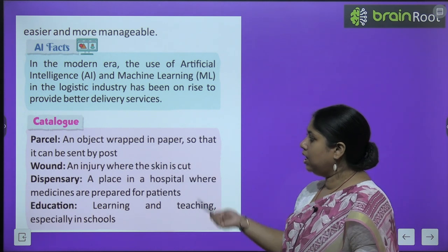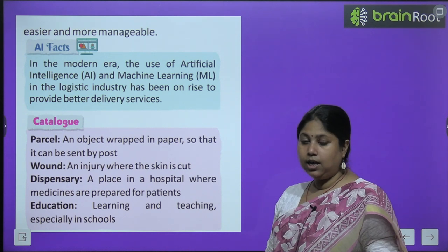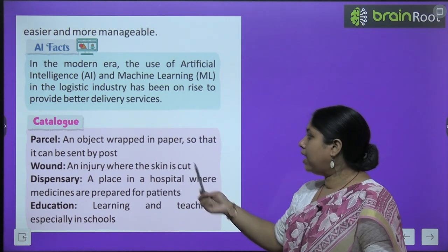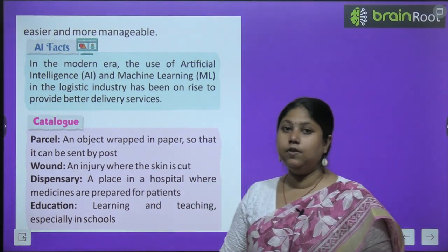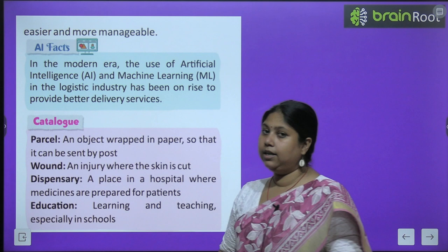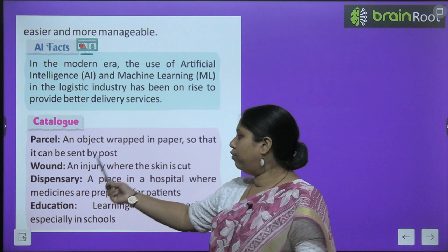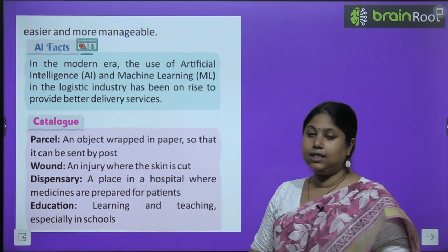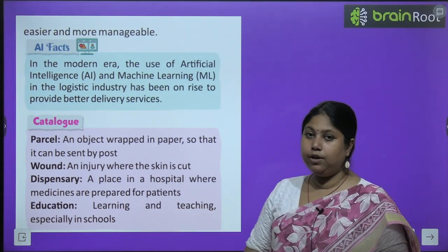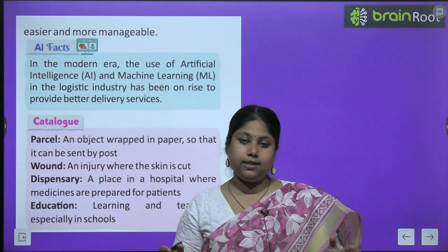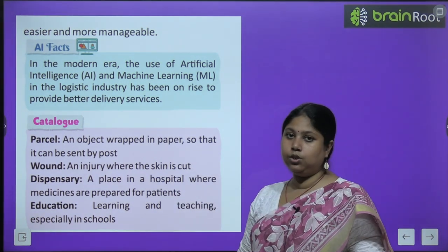Toh bacho aaj hum ne kya-kya padha. Aaj hum ne different words padhe. Parcel - parcel ka matlab koi bhi aisa object jo paper mein proper tarike se covered ya wrapped hai, jo post ke zariye hamare ghar tak aaya hai, yaani mail ya courier service ke zariye hum tak pahuchaya ja raha hai. Wound - chot aur injury, where the skin is cut. Dispensary - a place in a hospital where medicines are prepared for patients. Education - learning and teaching, specially in schools.